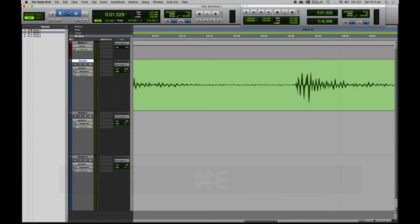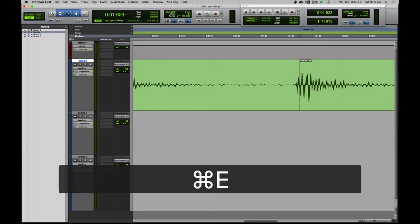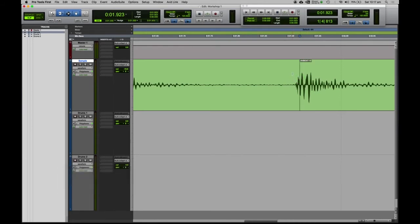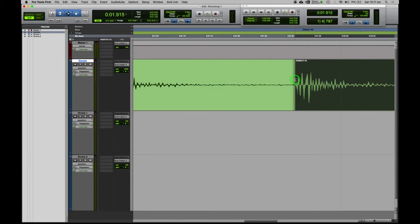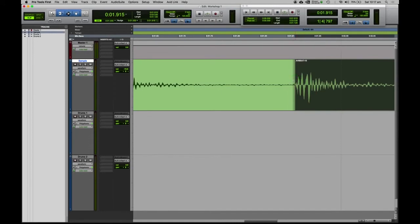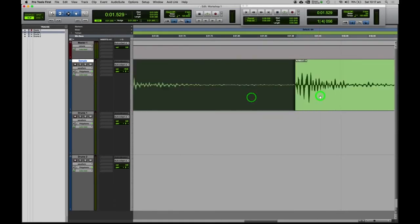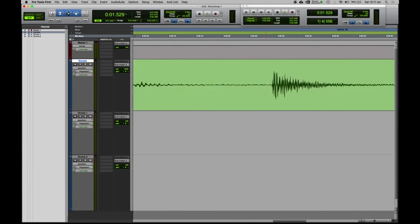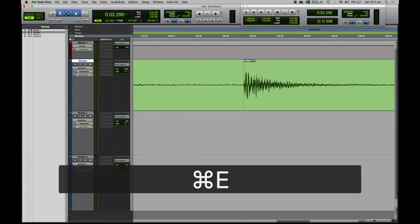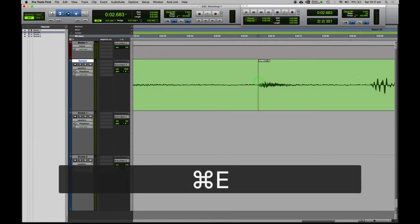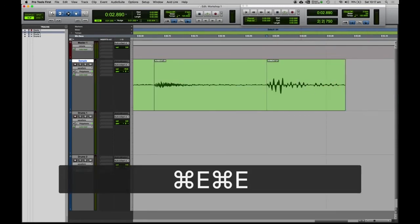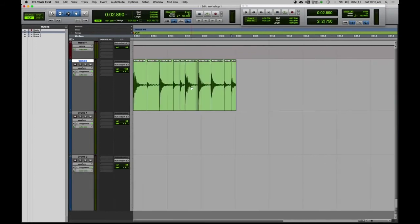If you get the chop a little bit wrong — for example if you put a cut in the wrong place — remember you can use the trim tool to move this cut around. Just hover the mouse over that cut and trim it across. You can trim and move it because we've got the smart tool selected. Let's keep scrolling through and pressing Command+E, cutting through all these different drum hits. And then we can zoom back out and see what we've done — we've got all the different drum hits separated.